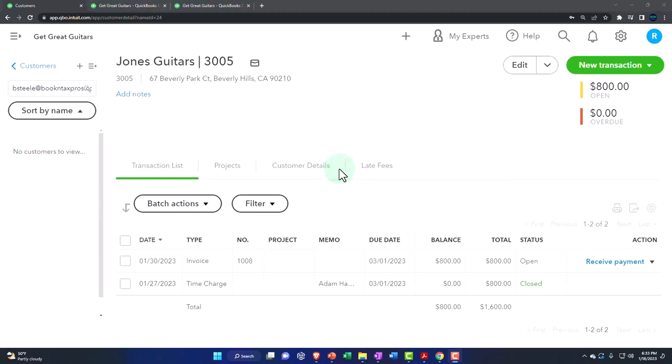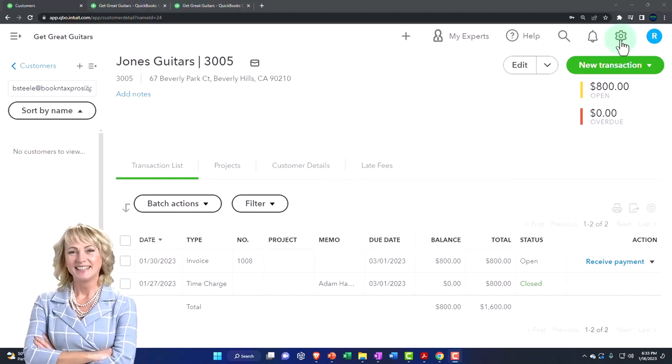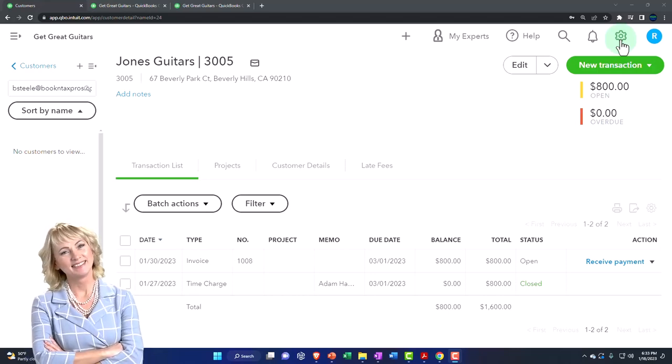We're now going to look at another way we use that billable item. We're going to look at the settings first and see something to be careful of.